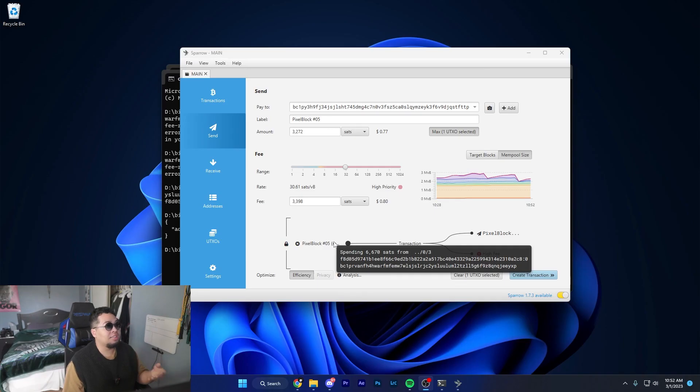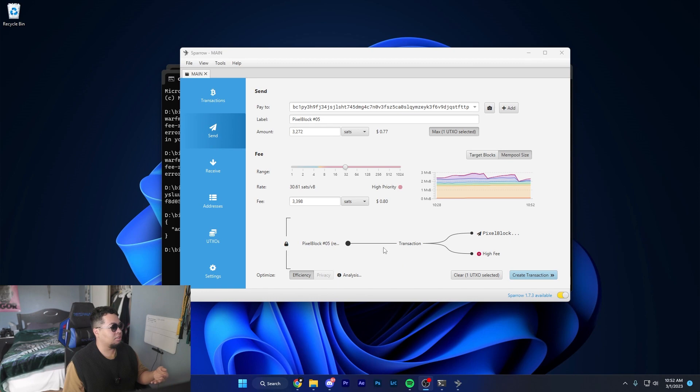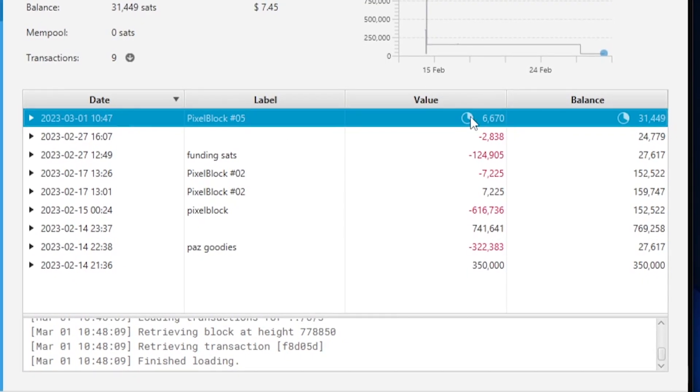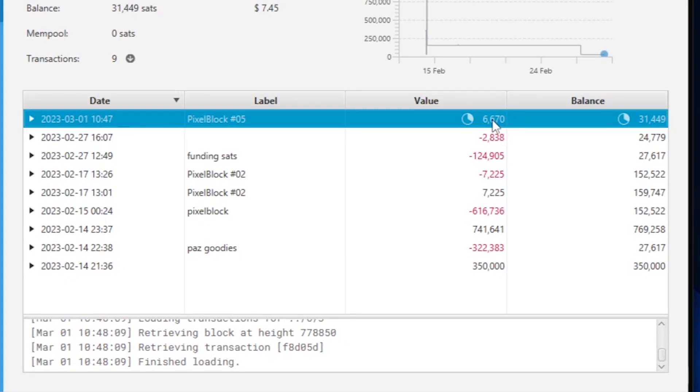Well if we do a transaction on Sparrow Wallet, usually the first sat is not going to be used to pay a fee - it's going to be the later sat. To give an example, this inscription has 6,600 sat.